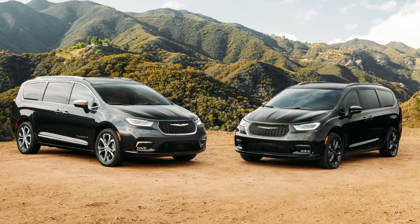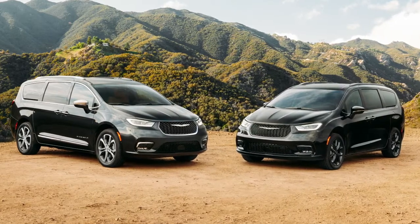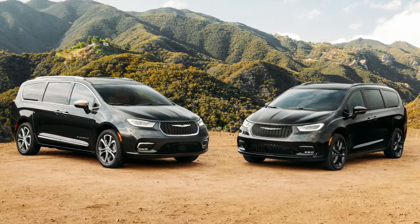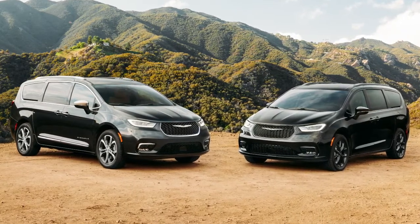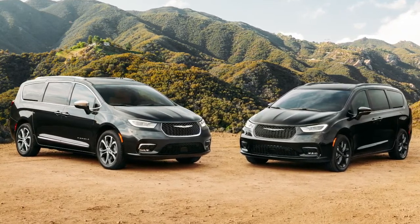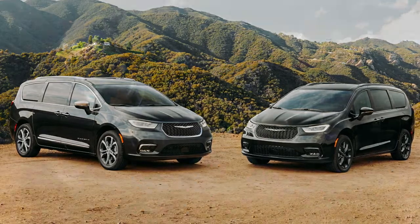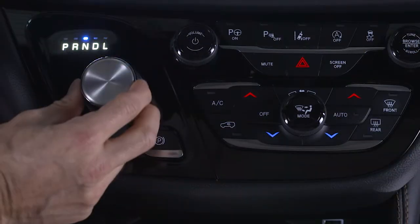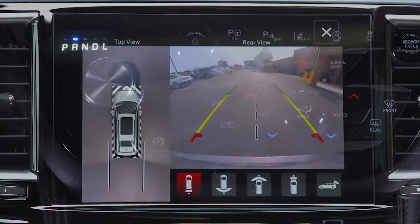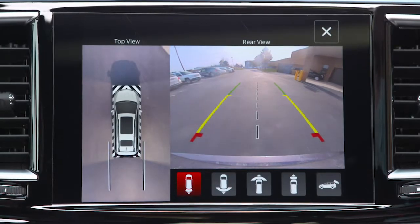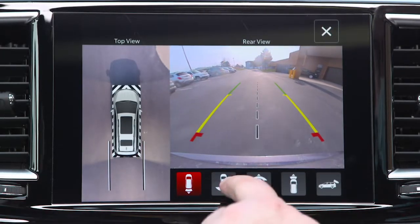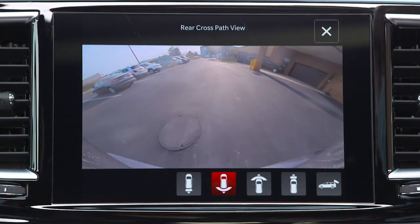If equipped, the Surround View camera system displays the surroundings and top view of your vehicle whenever you shift into reverse or select a different view in the Uconnect system.